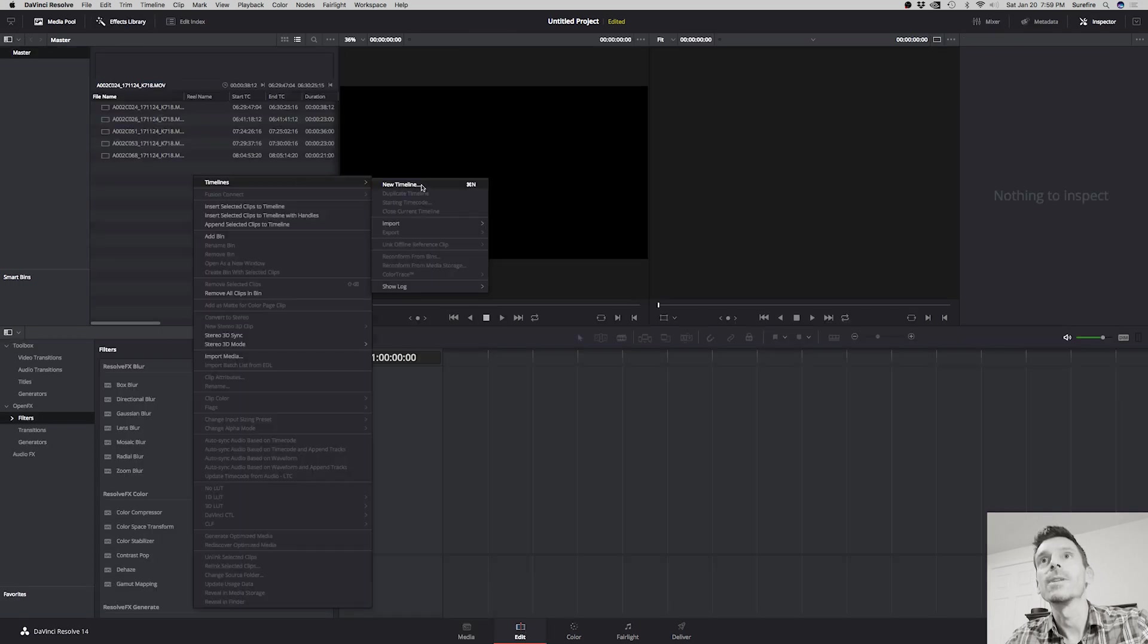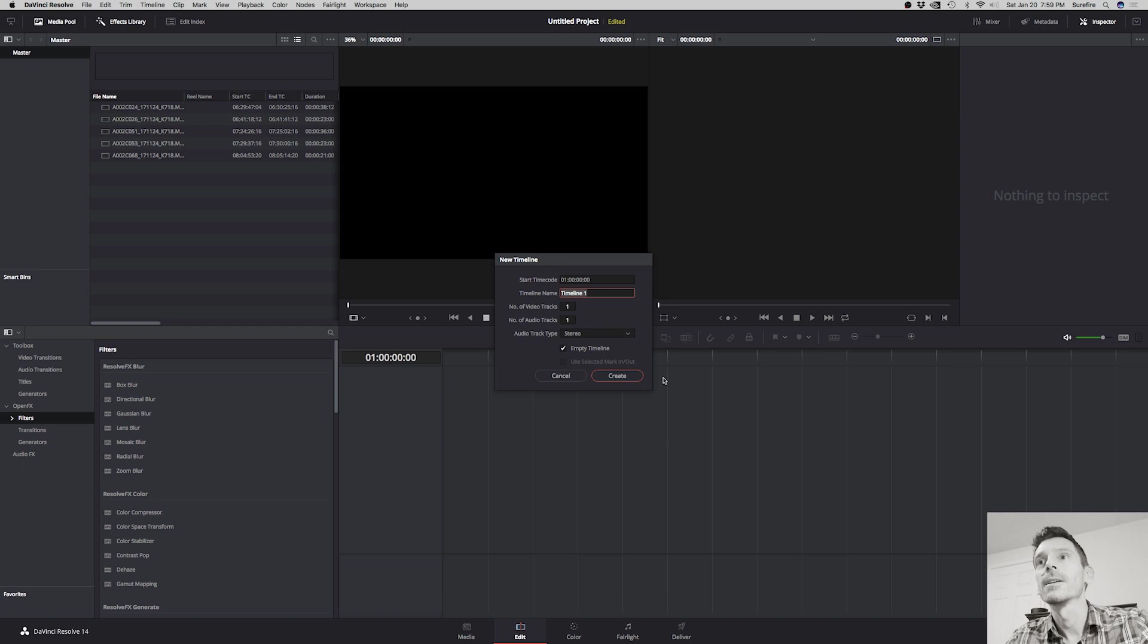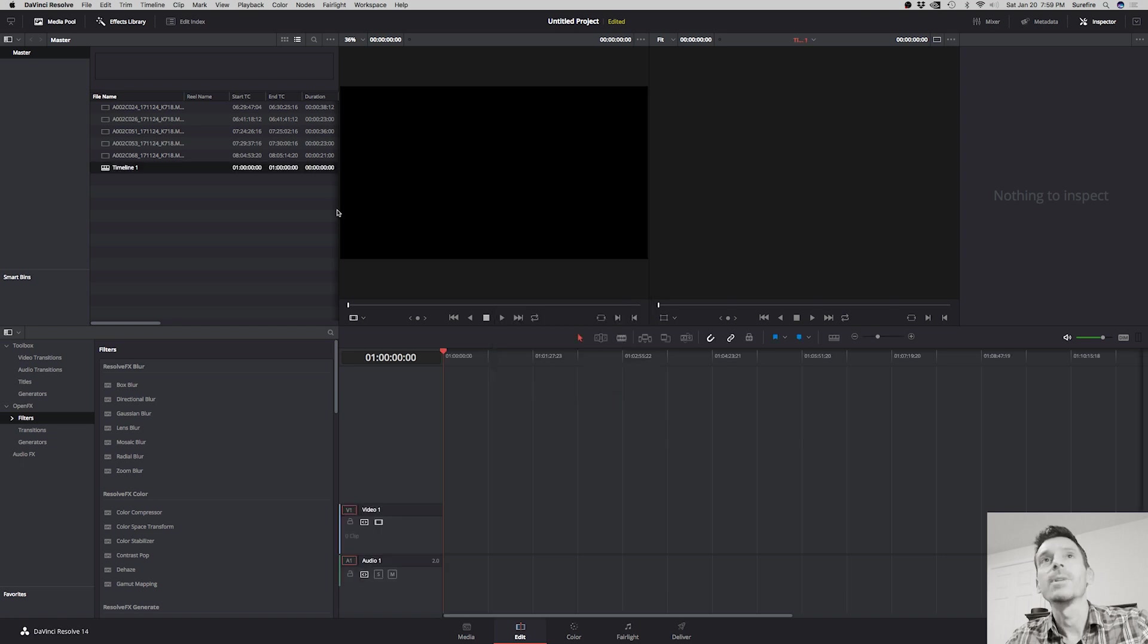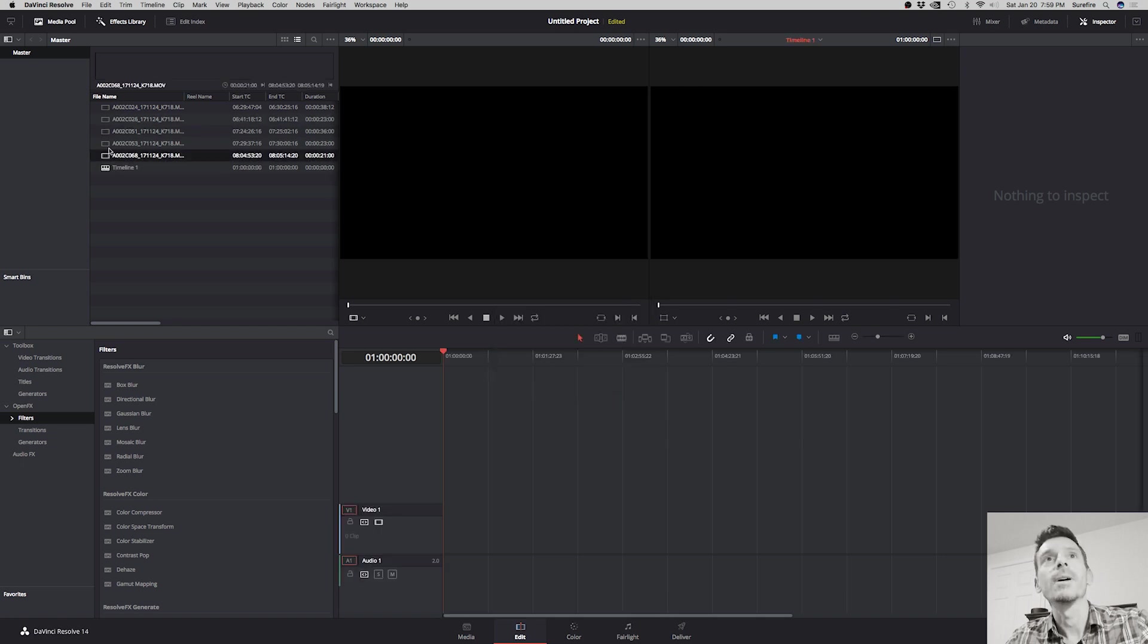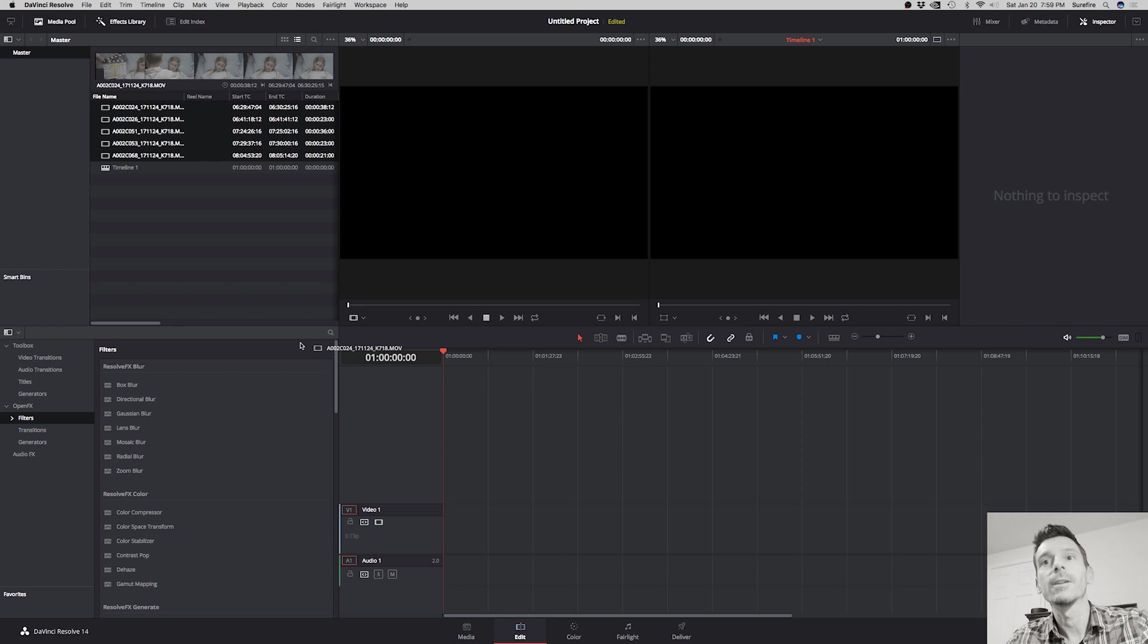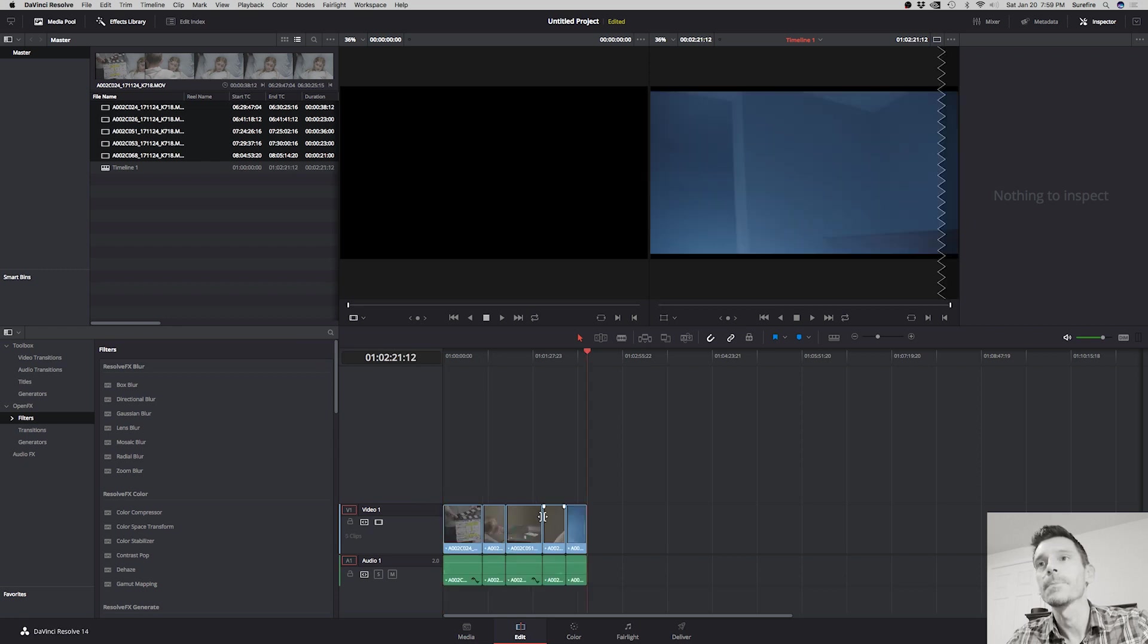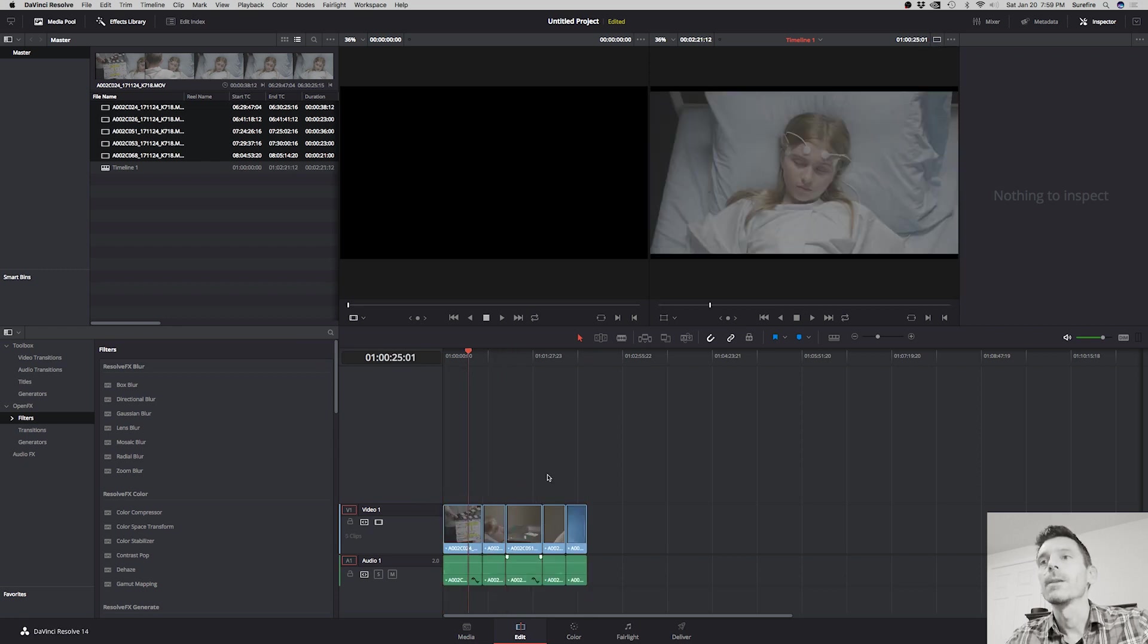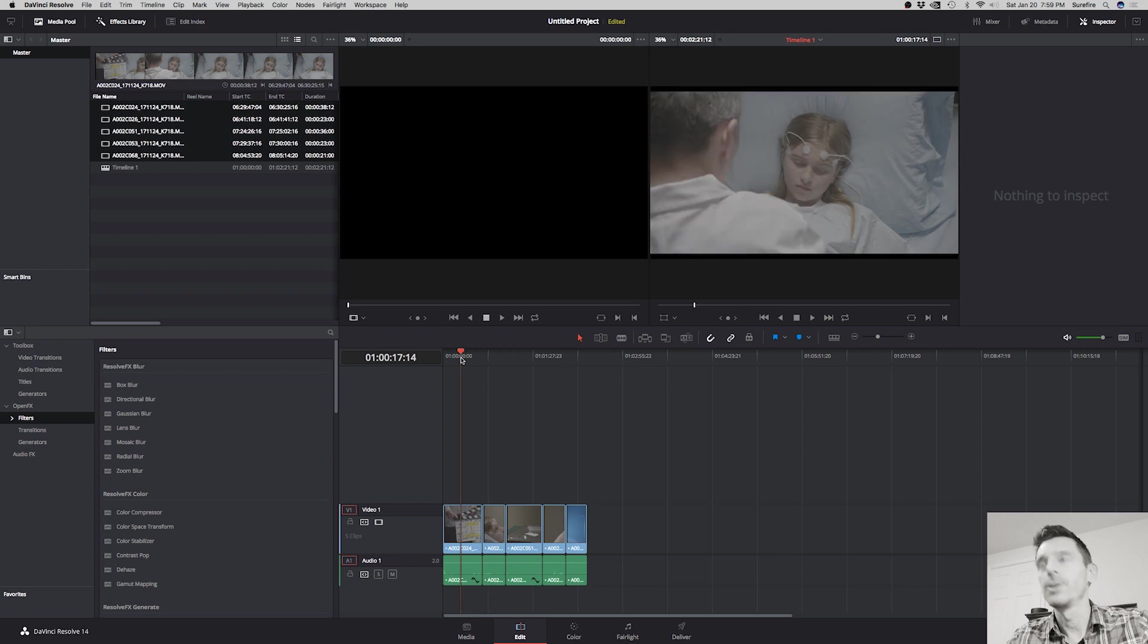Timelines, new timeline, empty one is fine. But I am going to select all of these files anyway and I'll drag them into the timeline. Okay, so if we do a playback...